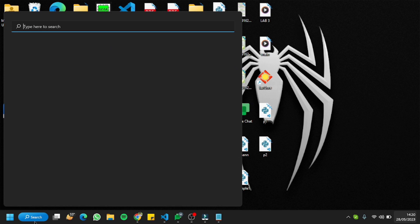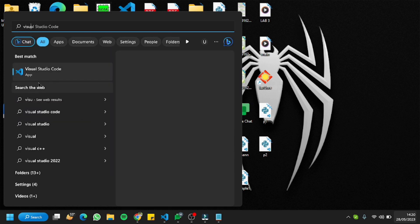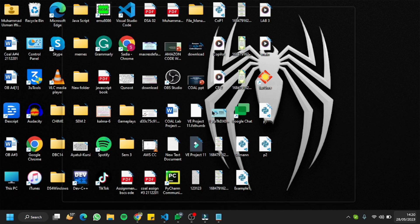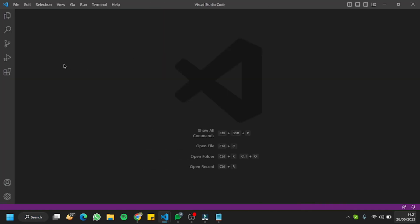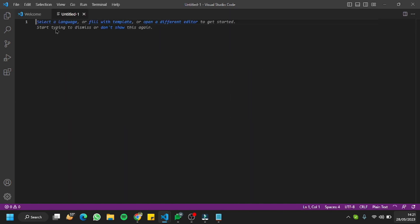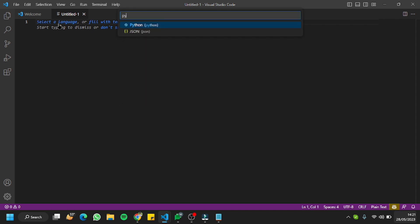First of all, I'm going to open Visual Studio Code right here. Without wasting any time, we'll go to File, create a new file, and select the language as Python.